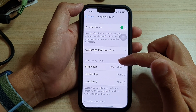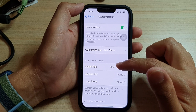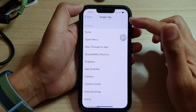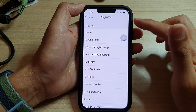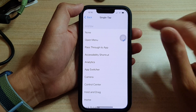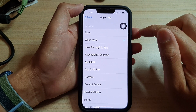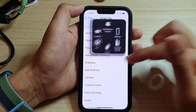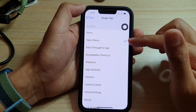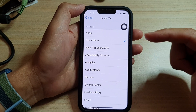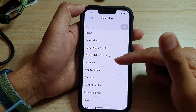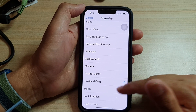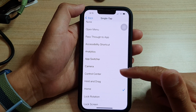In the Custom Actions section, tap on Single Tap if you want to customize a single tap action. By default, if you tap on it once, it will open up a menu. So here is the Assistive Touch — if I tap on it once, it will open up the menu. Now you can set it to open up camera, app switcher, analytics, control center, hold and drag, or home to go back to your home screen instead.